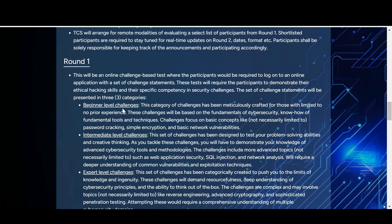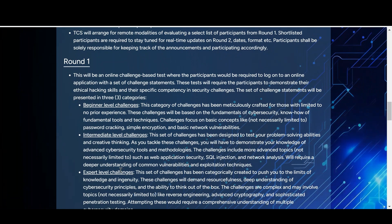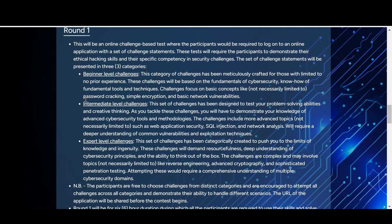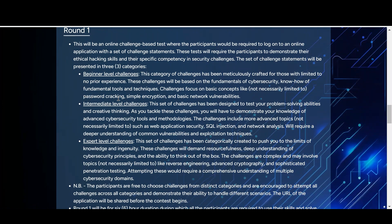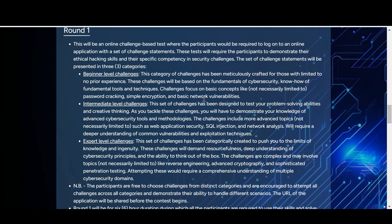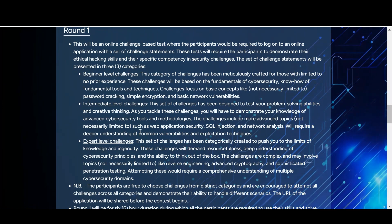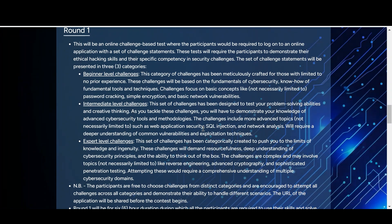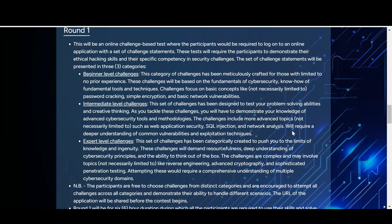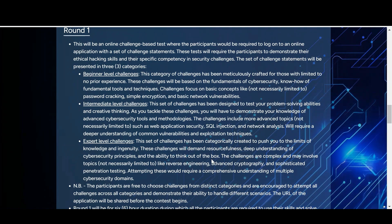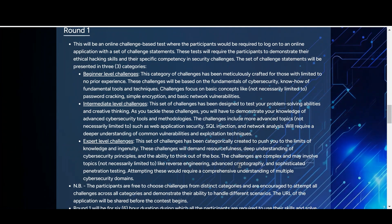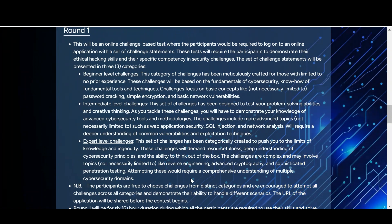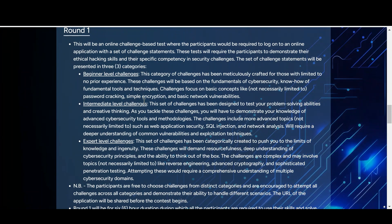There are three difficulty categories in round one. At the beginner level: password cracking, simple encryption, and basic network vulnerabilities. At the intermediate level: web application security, SQL injection, and network analysis. At the expert level: advanced cryptography and sophisticated penetration testing. These are the areas you will attempt in round one.